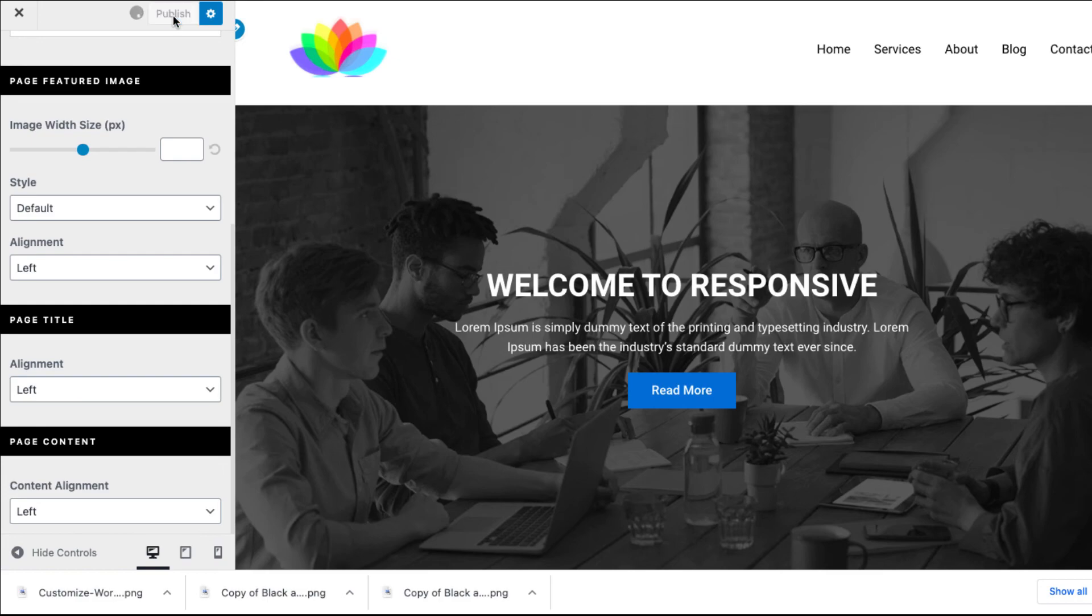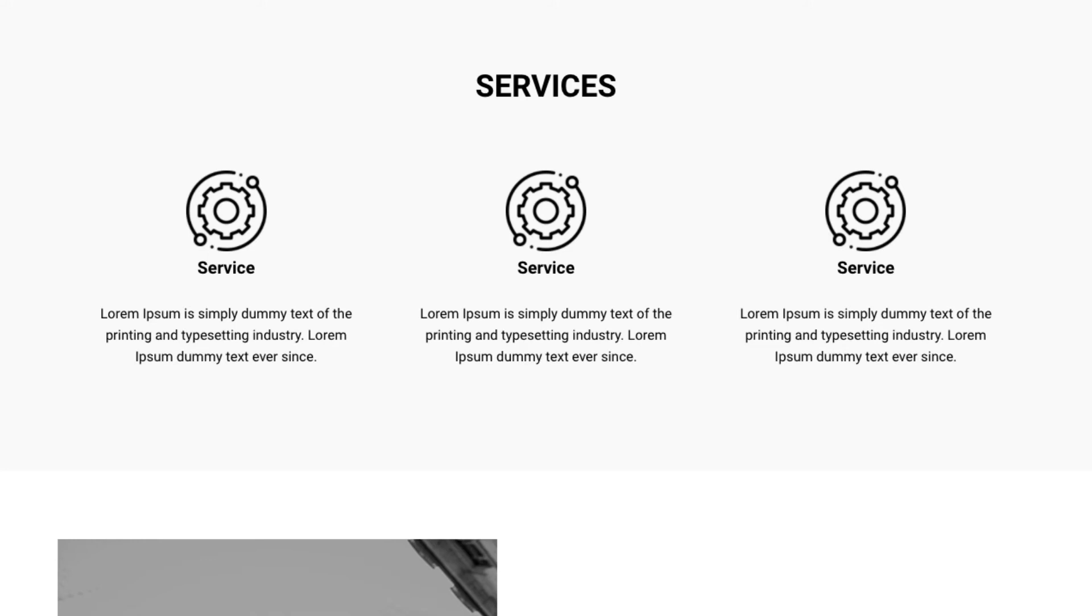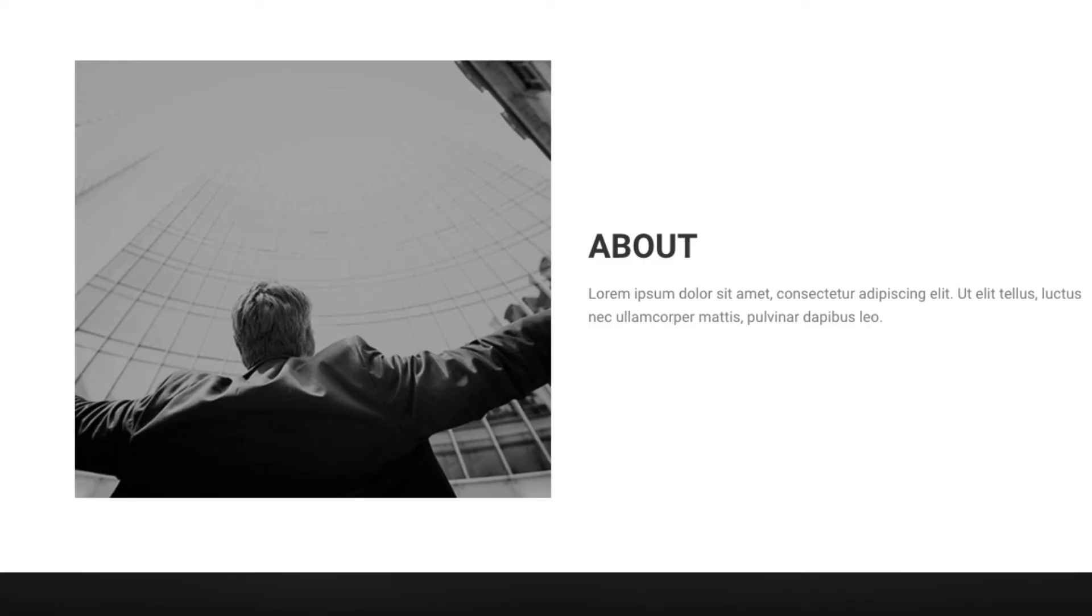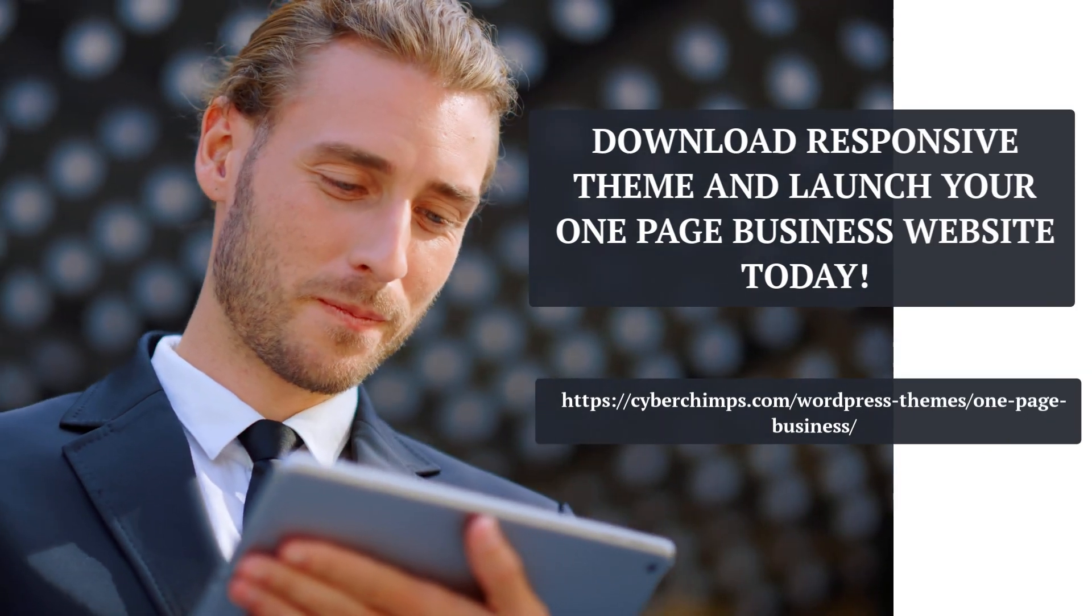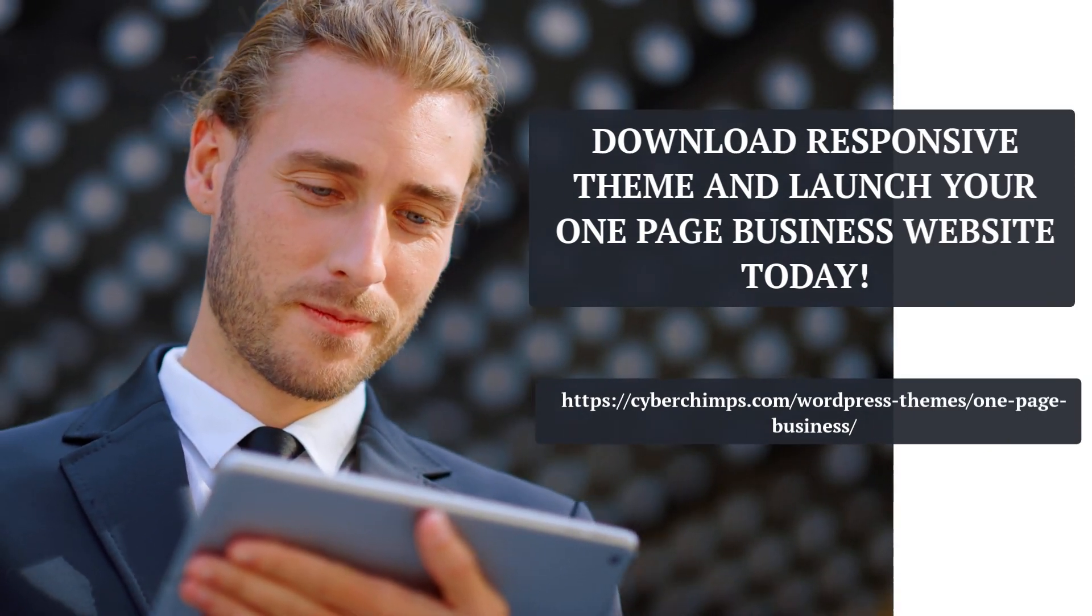How easy was that? Few clicks of your mouse and you have yourself a full fledged one page business website. WordPress one page theme is perfect if you want to set up a minimal and modern business website. Download the responsive theme and launch your one page business website today.